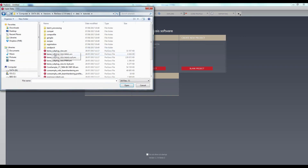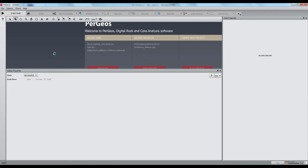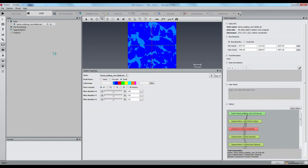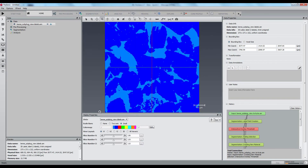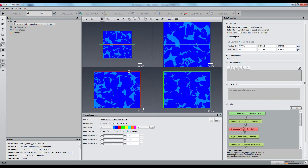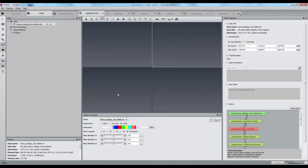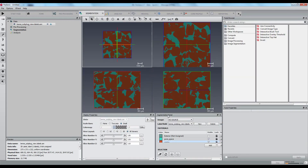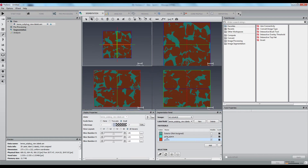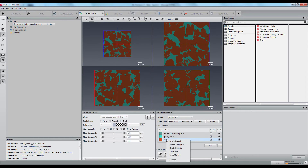I will load the BERA subplug label field from the tutorial data. I quickly open the segmentation workspace in order to remove the grain material, just to speed up the tetrahedral grid computation.